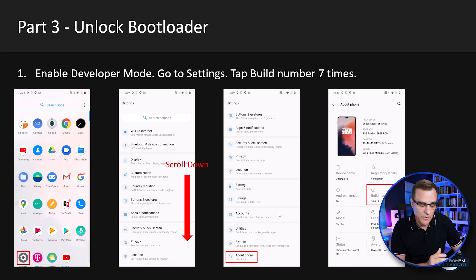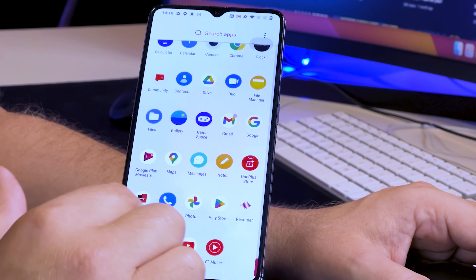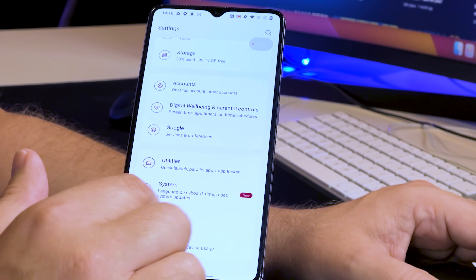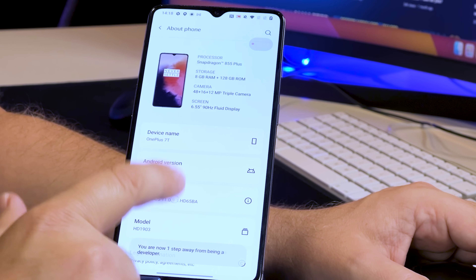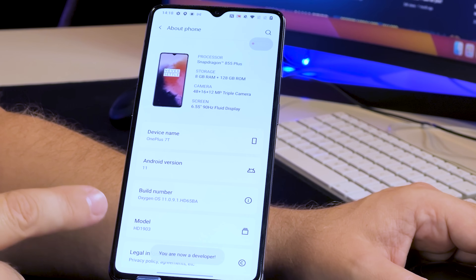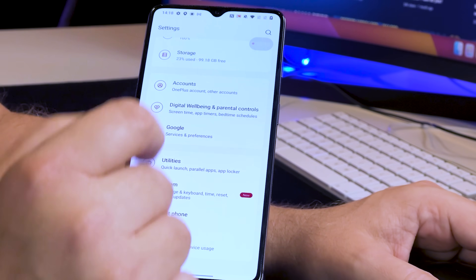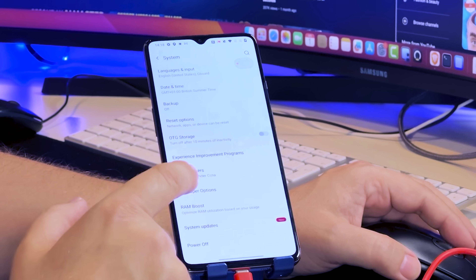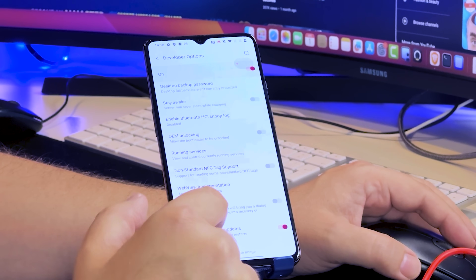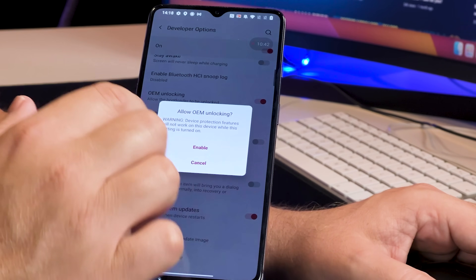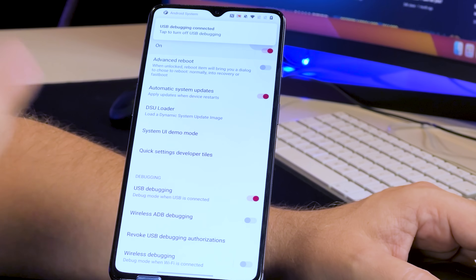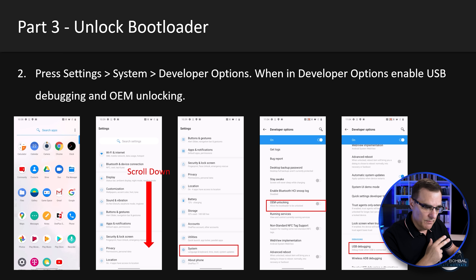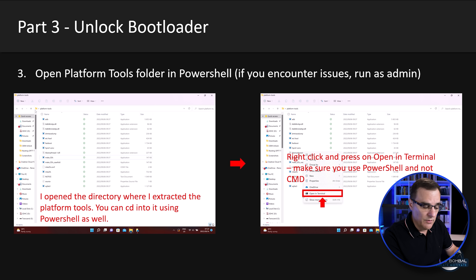We now need to unlock the bootloader on the phone. Go to Settings, scroll down to About Phone, and tap the build number seven times to become a developer. Then go to System Settings, Developer Options, and enable OEM unlocking as well as USB debugging. You need to accept both of those options.